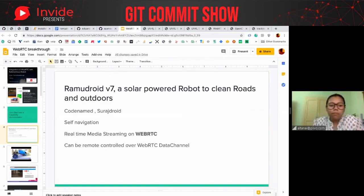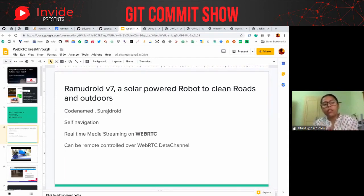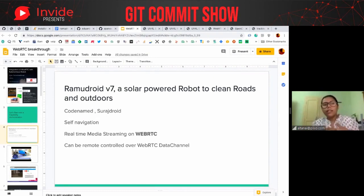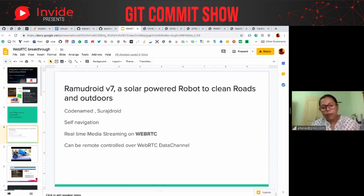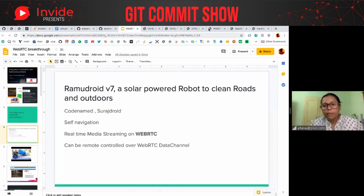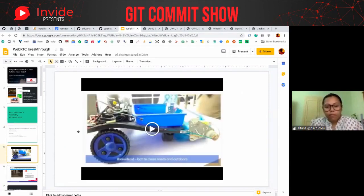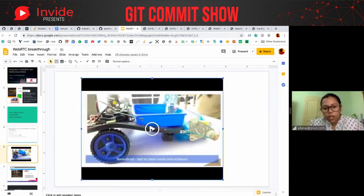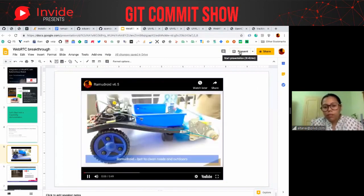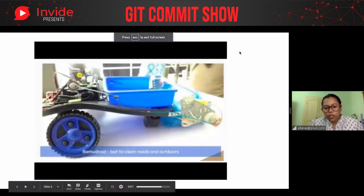What I'm building is a self-navigated, autonomous robot. It doesn't use a centralized model of media streaming — it uses a peer-to-peer model built on WebRTC. And instead of using an IoT framework like MQTT or something else, I'm just using WebRTC data channels for that.